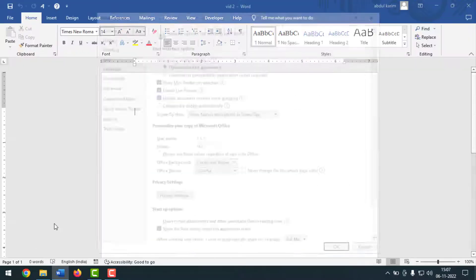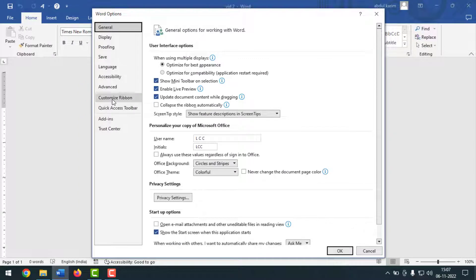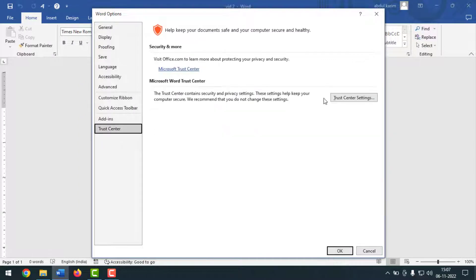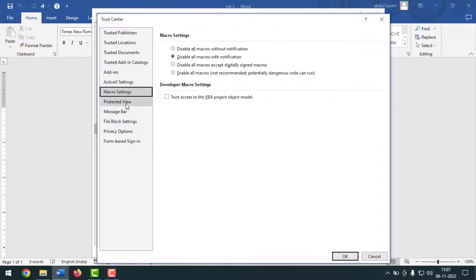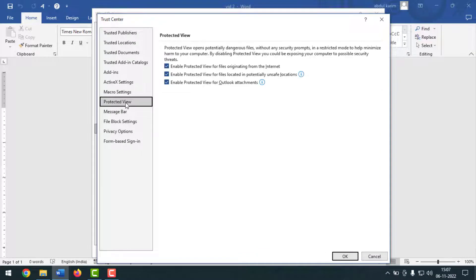For the second method, go to File again, go to Options, then click on Trust Center, click on Trust Center Settings. Then go to Protected View and remove the checkmarks from all three options.